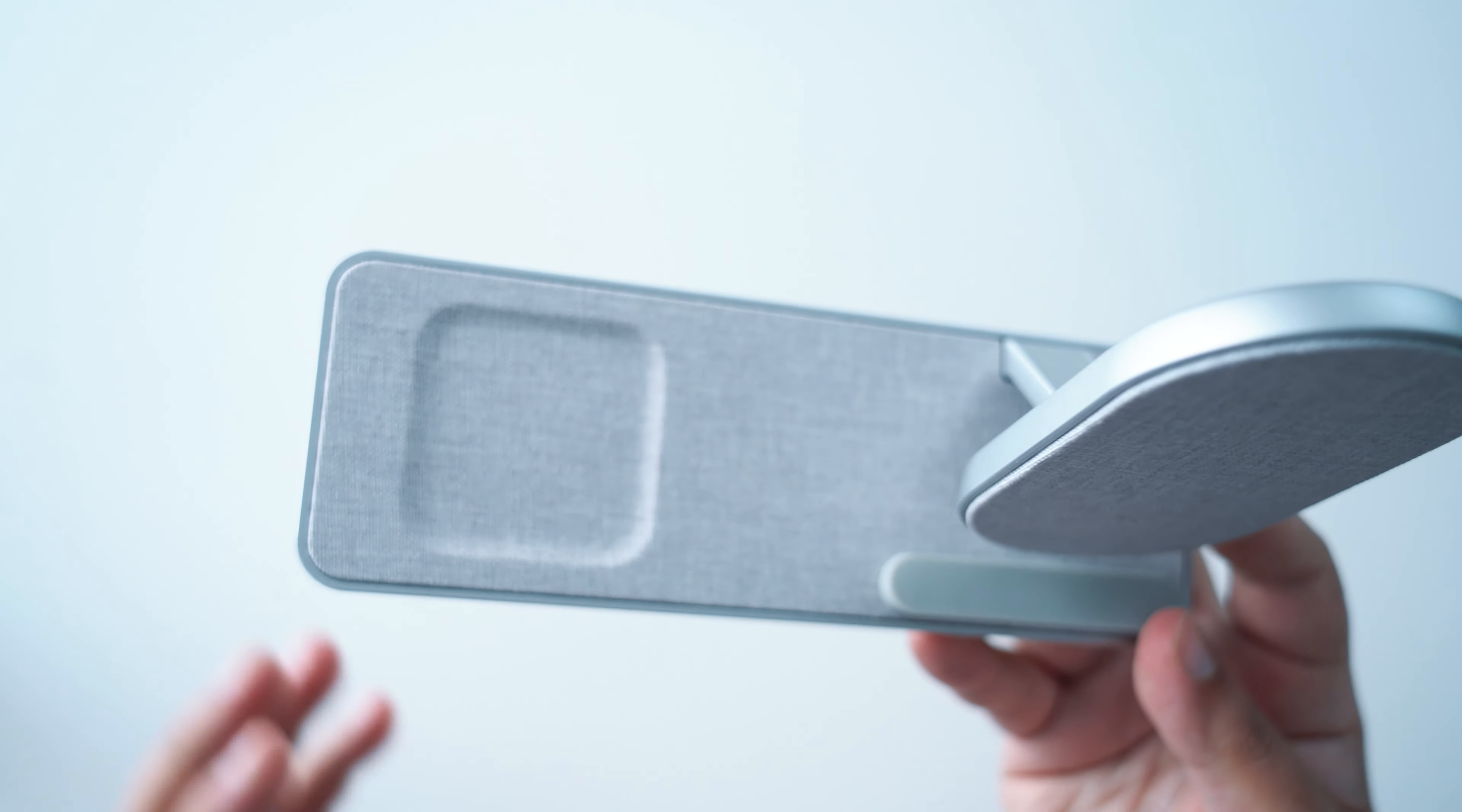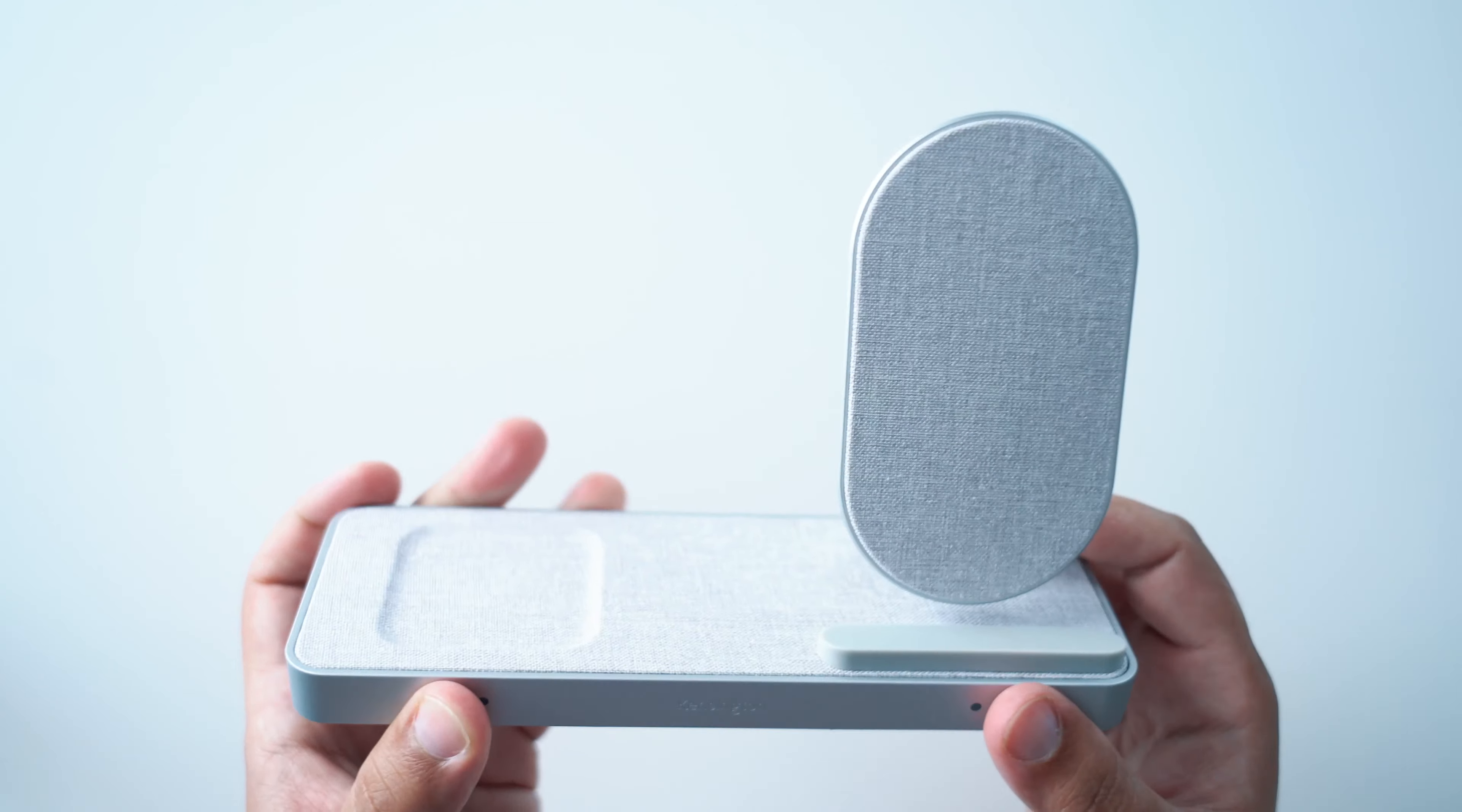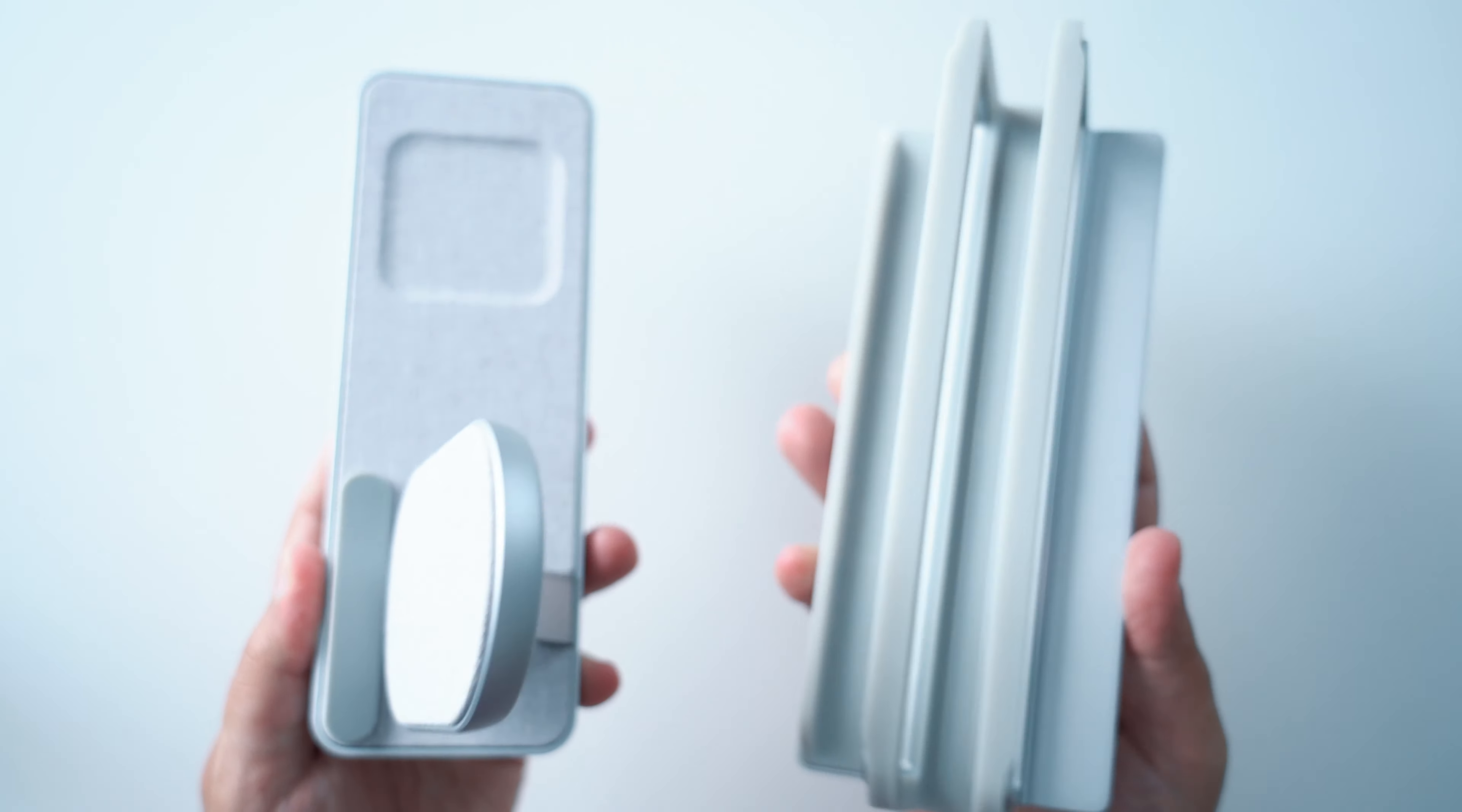This dock is incredibly well made with a good mix of durable materials like plastic, aluminum, and this nice stitched fabric material that lines the charging dock. So let's get right into the functionality.